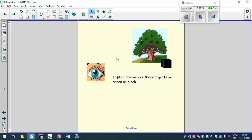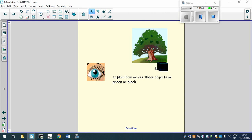First thing I want to think about, and try and get yourself an answer before you move on. Explain how we can see these objects as green or black. So why do you look at a tree and why do you see it's green? And why do you look at this little black box and why do you see that that is black? So pause the video now and finish yourselves and then I'll go through the answers.